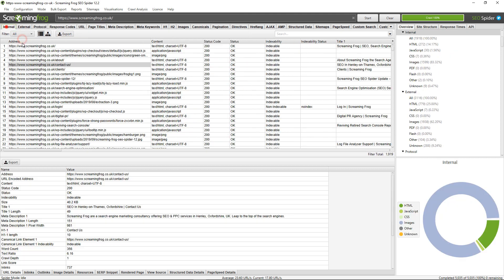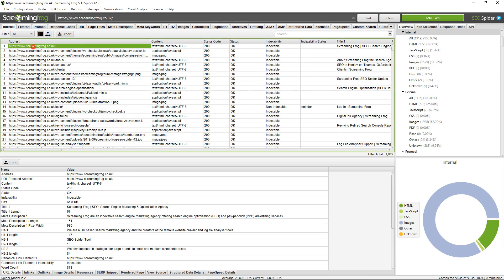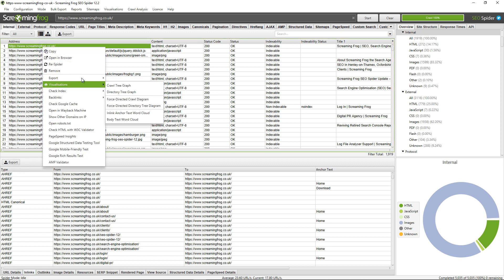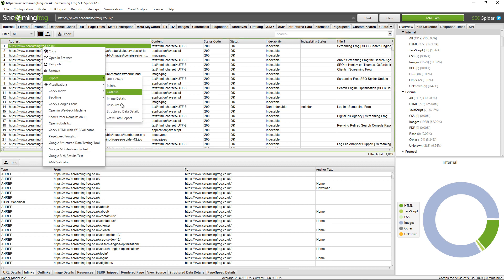Number two, I can export lower window data down here, so URL details, inlinks, outlinks or image details for example. There's two ways to do that, you can click on the export button or you can right click and go to export and pick the relevant option.